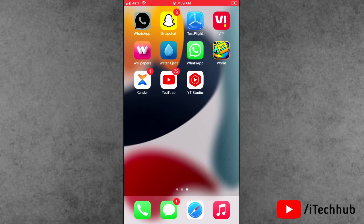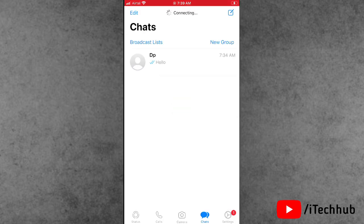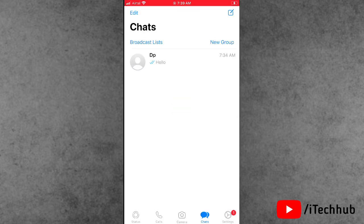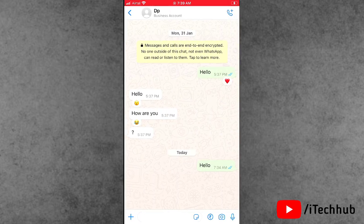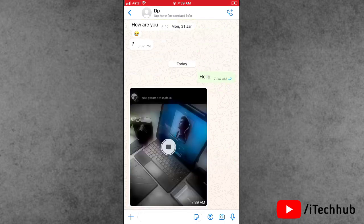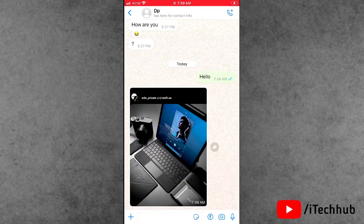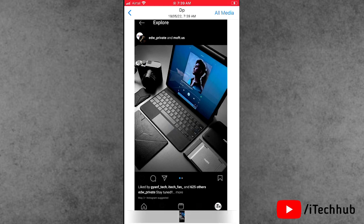In this video, I will try to fix WhatsApp photos and videos auto downloading problem on iPhone and iPad. First of all, open the WhatsApp application, select chat at the bottom, and also select any one person's chat. I send the photos with another mobile to this mobile.